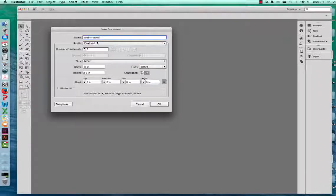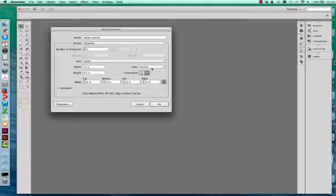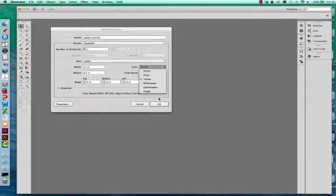This also gives you the option to choose your letter size and orientation, whether you do portrait or landscape. I'm going to choose landscape and keep this on 8½ by 11, or letter size. It also gives you the option to change your units. I'm going to keep this on inches because I like having my ruler in inches on the page. So I'm going to hit OK.